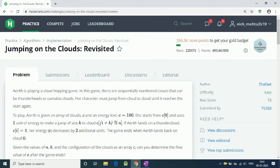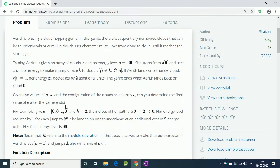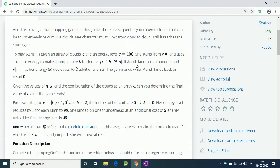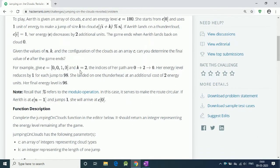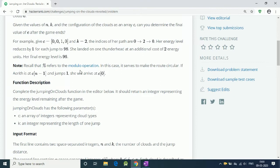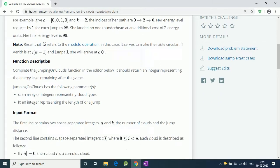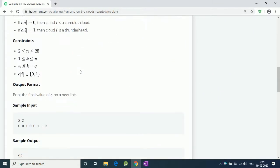Let's solve the HackerRank question Jumping on the Clouds Revisited. Here a player starts with energy 100 and makes jumps of k length. We have to find out the remaining energy when he arrives at the starting point.